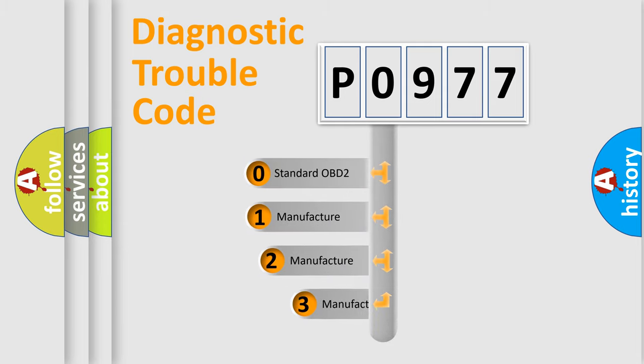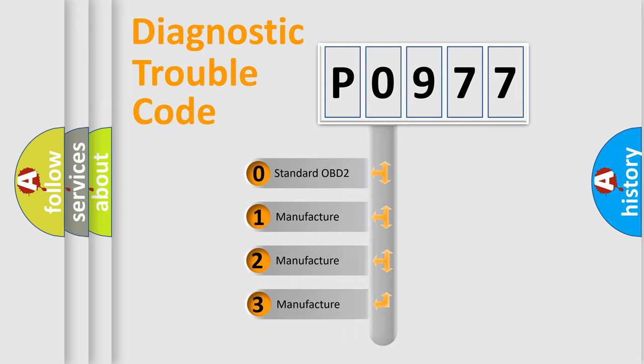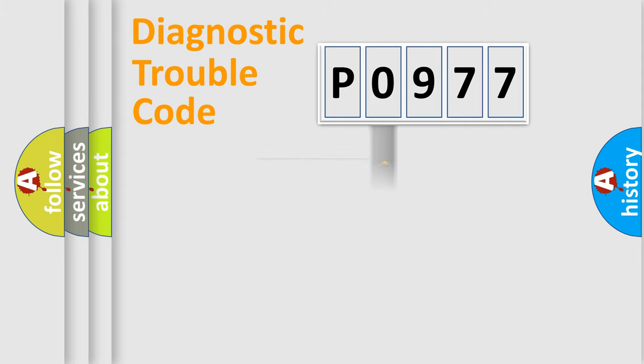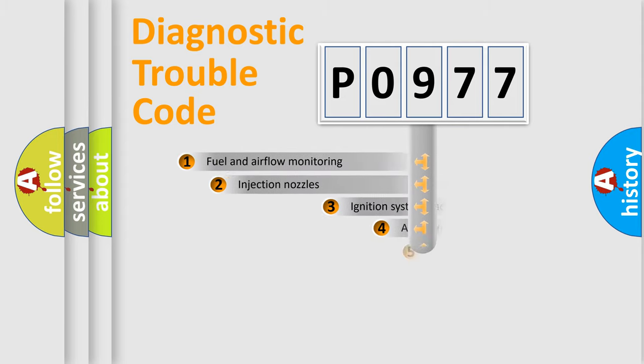If the second character is expressed as zero, it is a standardized error. In the case of numbers 1, 2, or 3, it is a manufacturer-specific error expression.